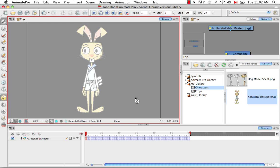That's it for the tutorial on Symbols. Stay tuned for the next tutorial: Templates.